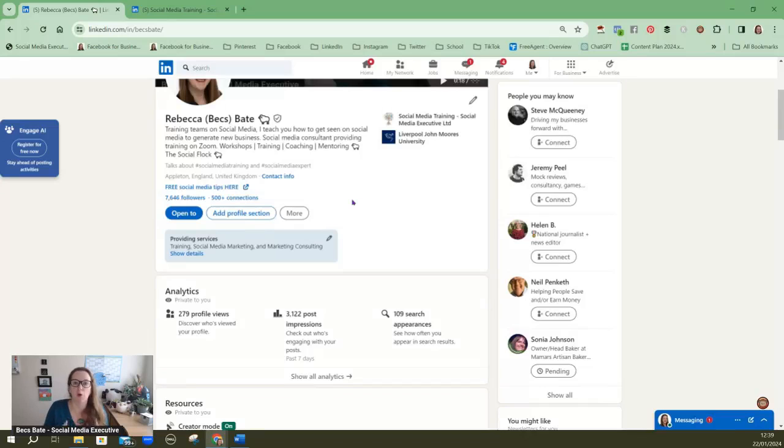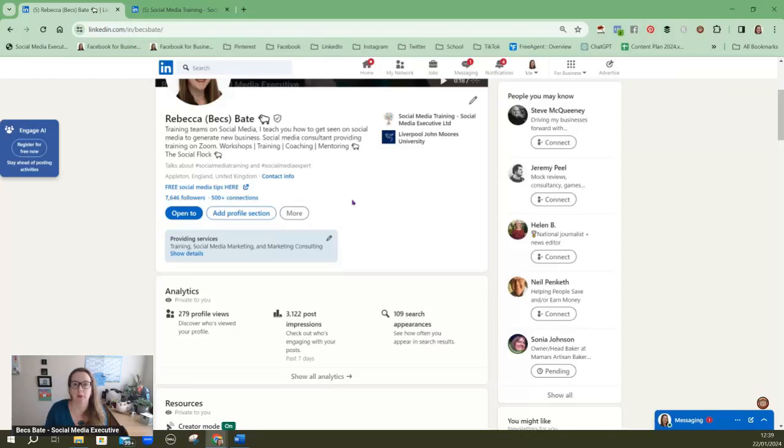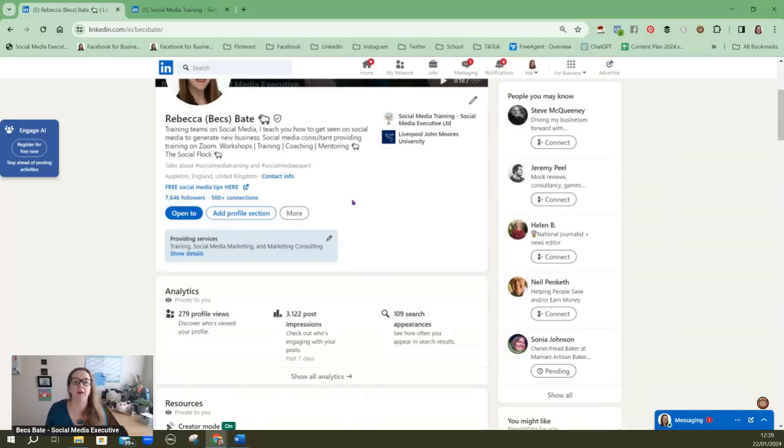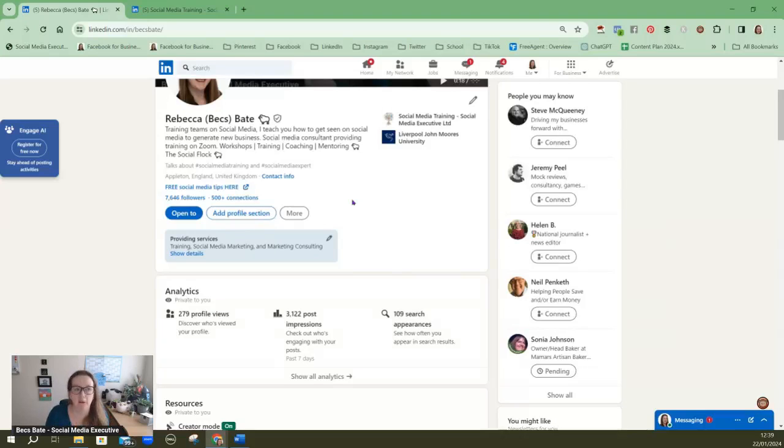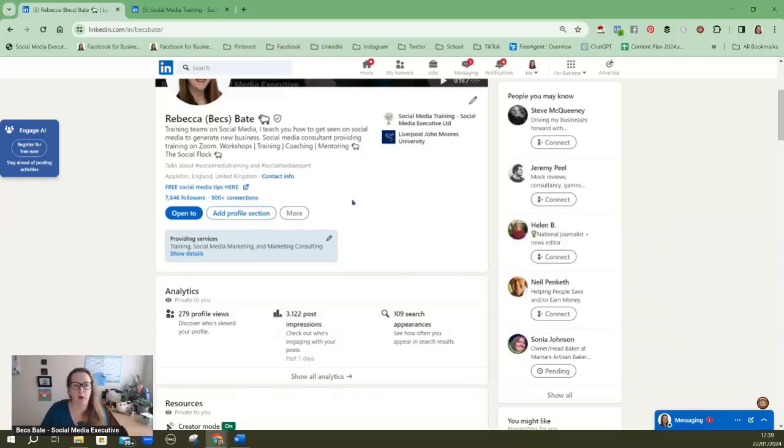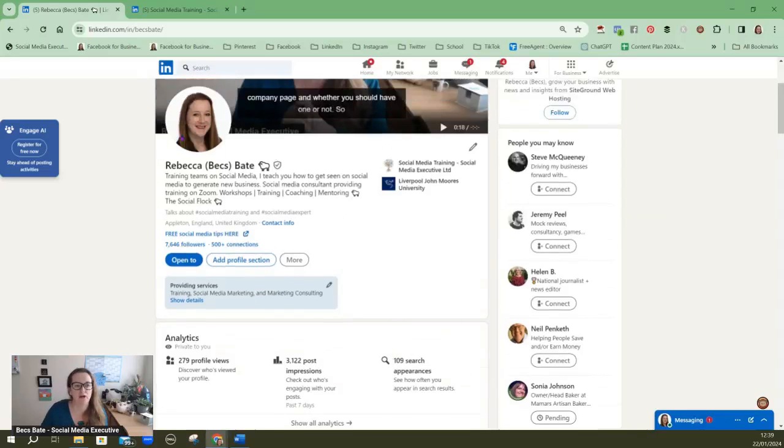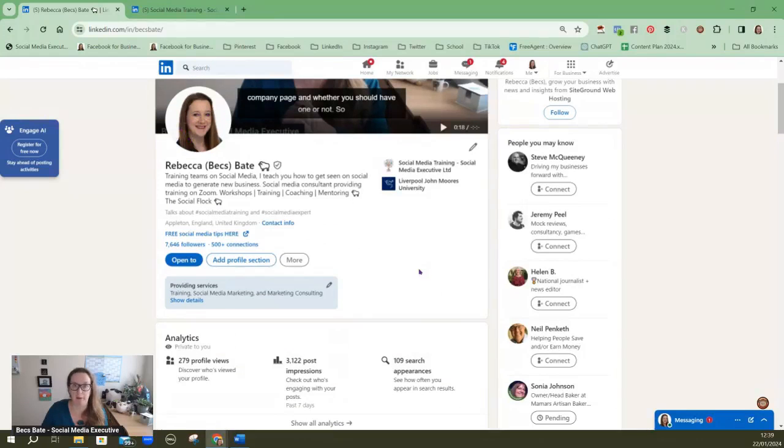You also need a personal profile to set up a company page but anyone in your company can set that page up and they can invite lots of members of staff to be admins onto the company page. But with a personal profile it's your profile, it should have your image photo there because it's about you.